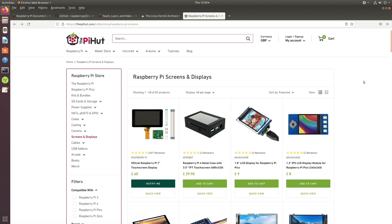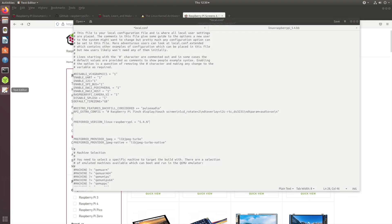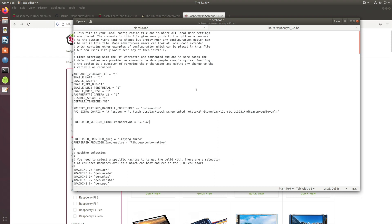What did I have to do to fix those problems? If I open my local.conf, I made sure that I specified the version of preferred version Linux Raspberry Pi as 5.4.